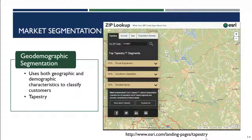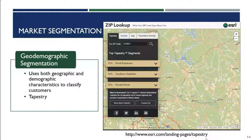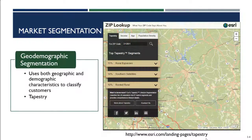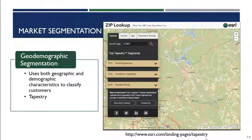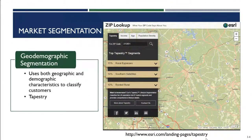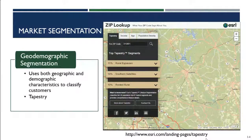Retailers use a tool called Tapestry, which we're going to check out in a moment. Tapestry segments United States residential neighborhoods into segments based on both geographic and demographic characteristics.